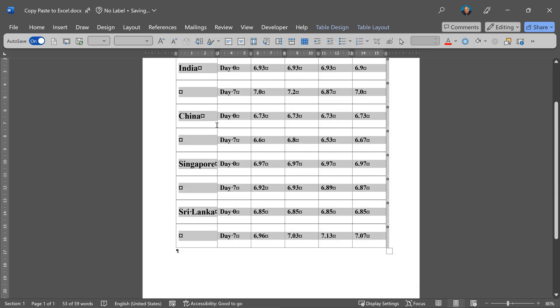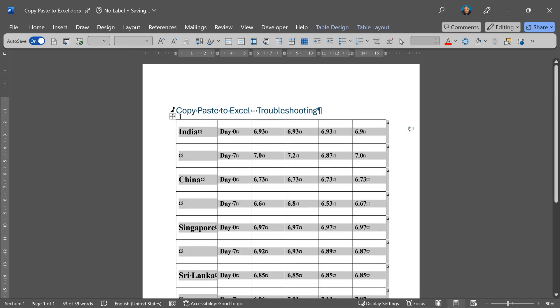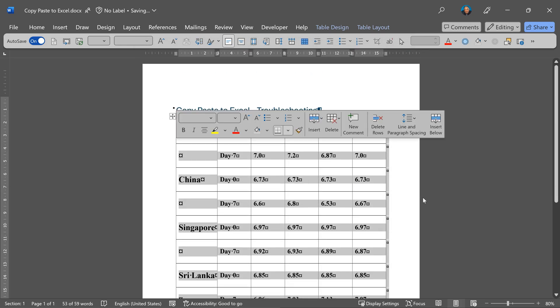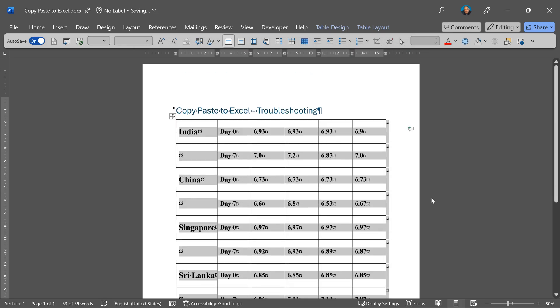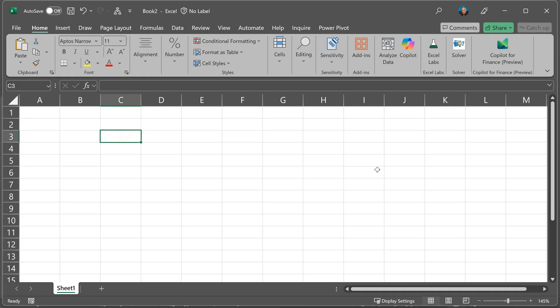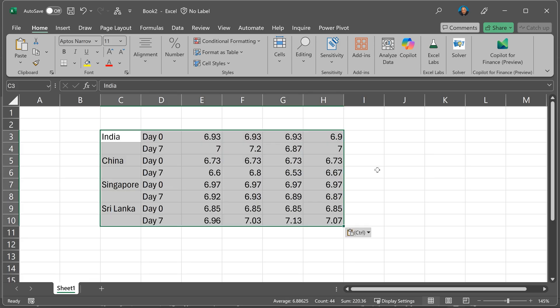Close this. Now select the table. Copy. And now come to Excel and paste. That's it. Problem solved.